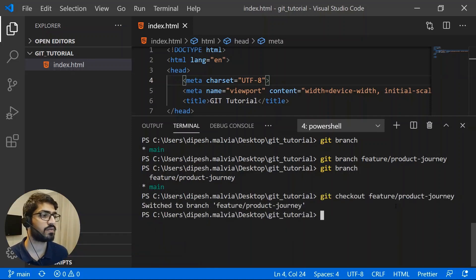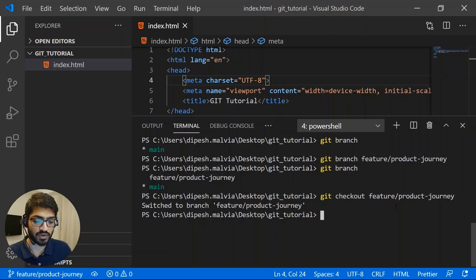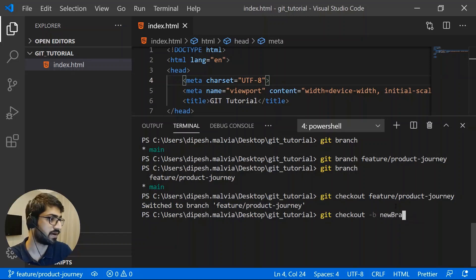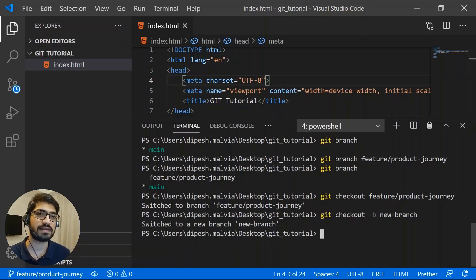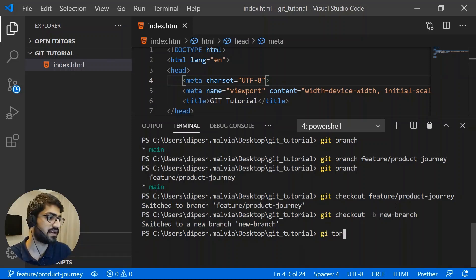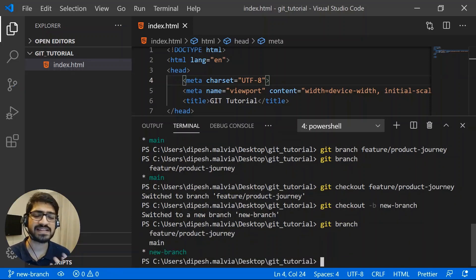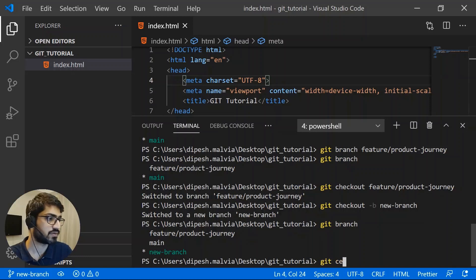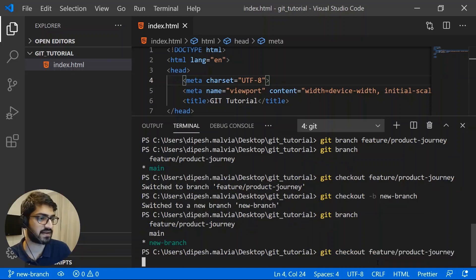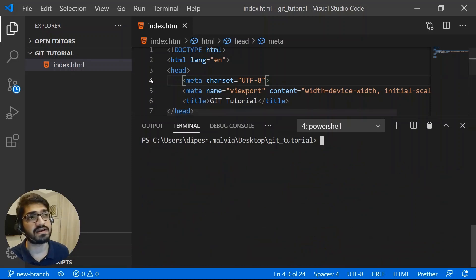After checking out the feature branch, you can also create and checkout a branch in a single command: "git checkout -b" followed by the branch name. I'll create "new-branch" — it creates and checks out automatically. Running "git branch" now shows all branches we have.